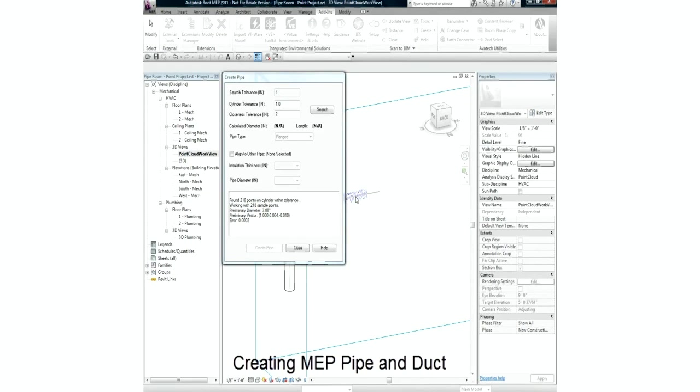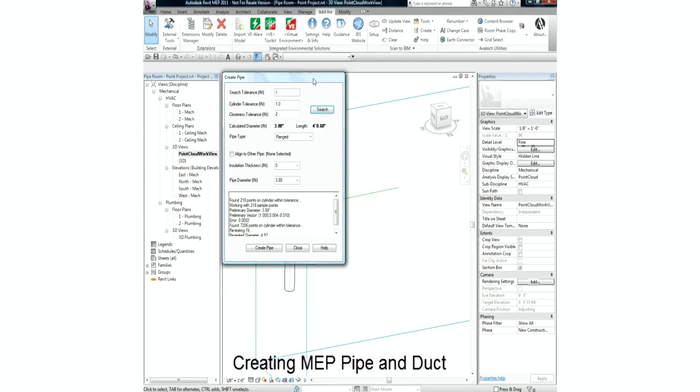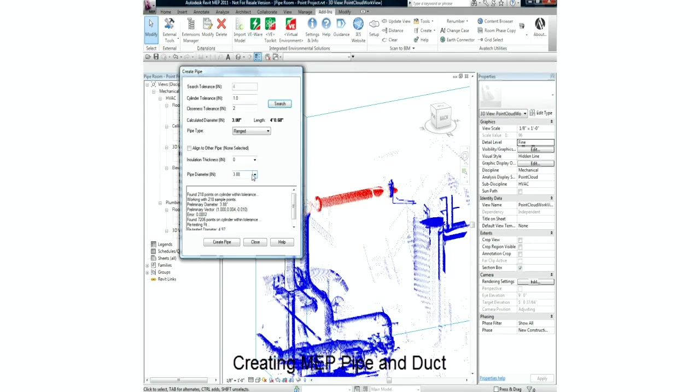Here we're using geometry recognition tools to find and create our pipe runs in Revit MEP. In our view, we select on an area of pipe that we want to generate and let the Scan2BIM application search through the available points to establish runs.